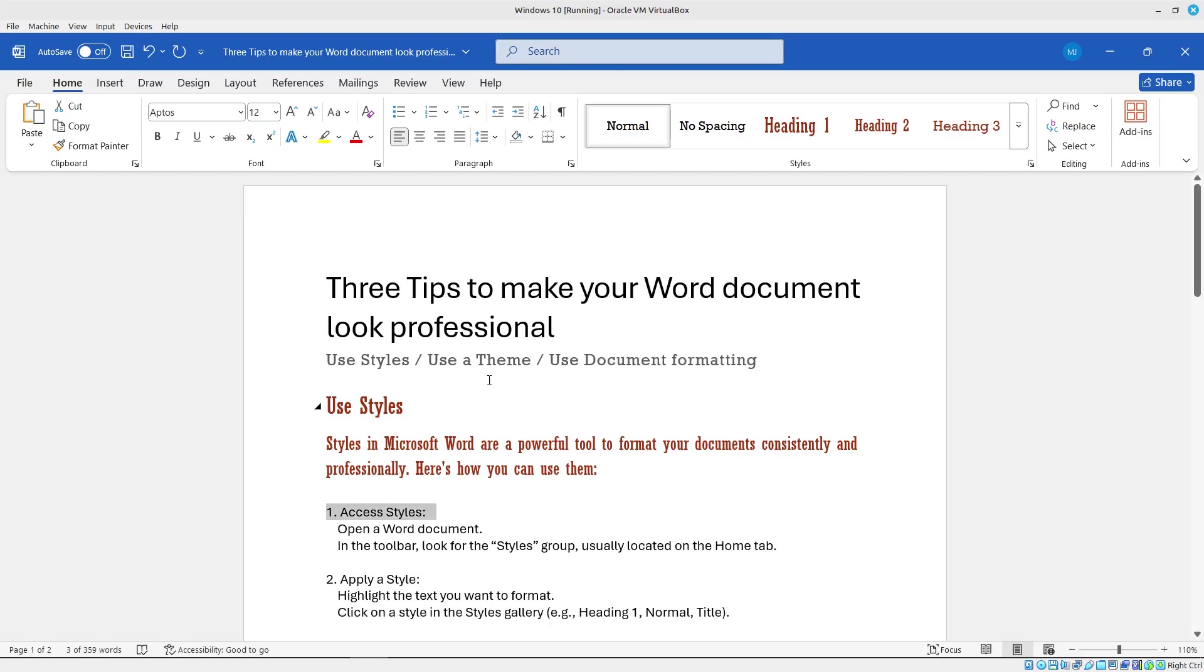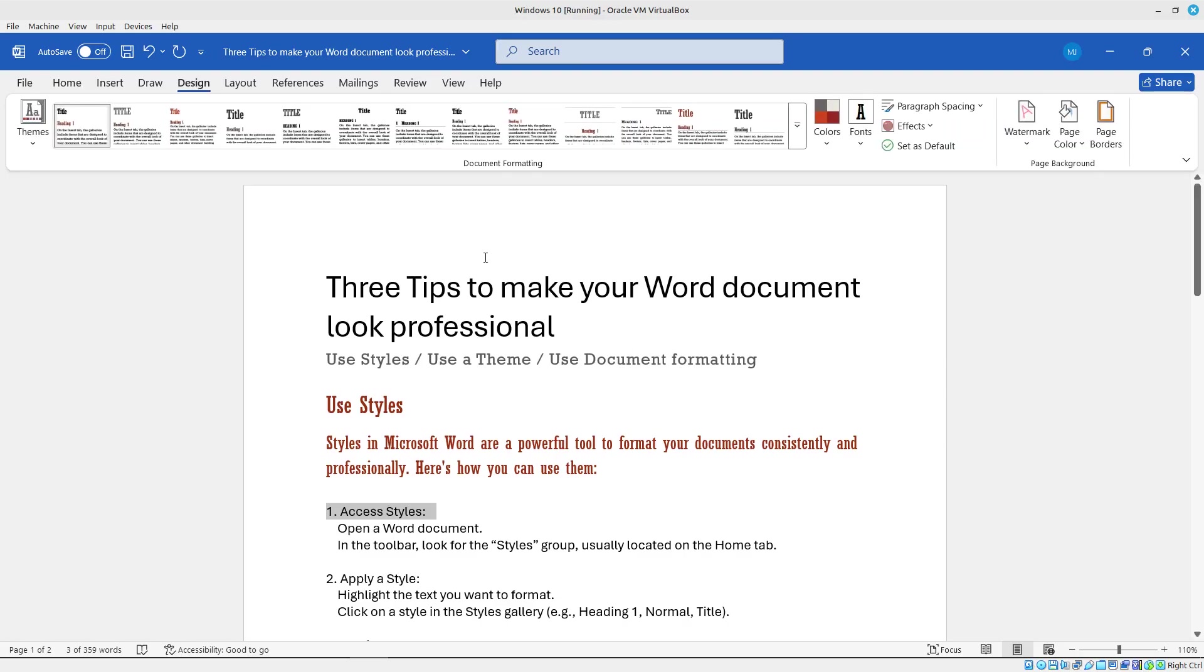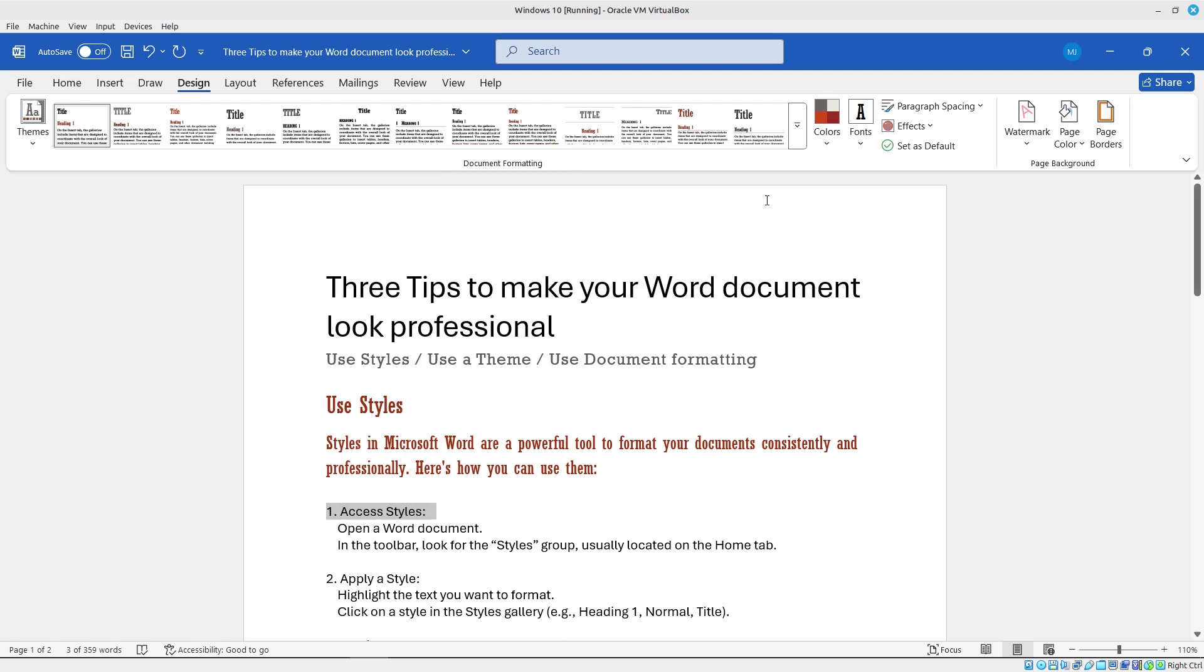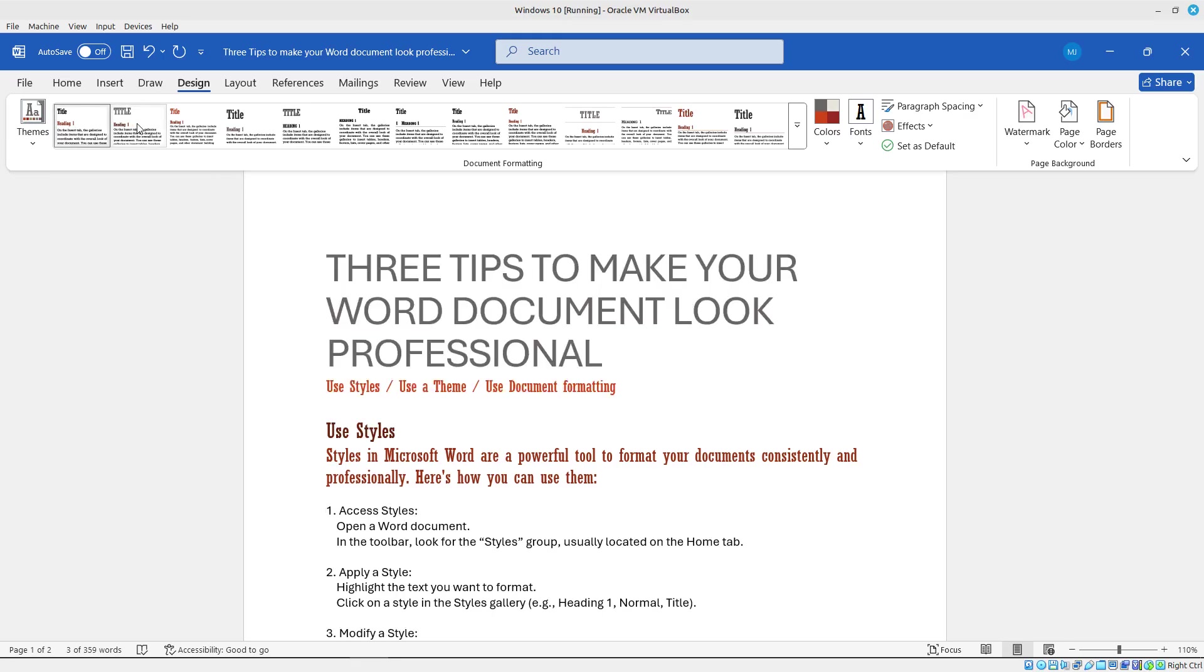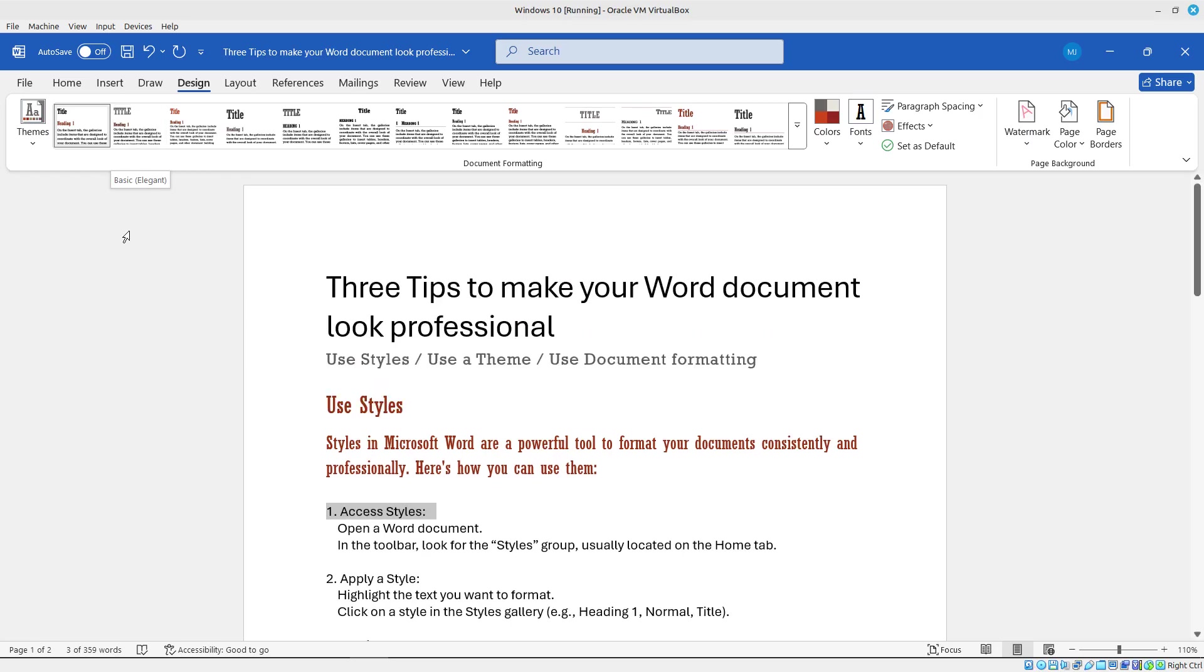I'll go ahead and click on the design tab. Let's take a look at document formatting. Now this is a hidden gem in Microsoft Word. A lot of my students don't use document formatting, and this is a really great way to just make your document look nice and professional. I'm going to preview a few of them here to see what it looks like. So this is the basic one here. The next one here, this is the basic and elegant. So you can see it just kind of makes it look a little cleaner.